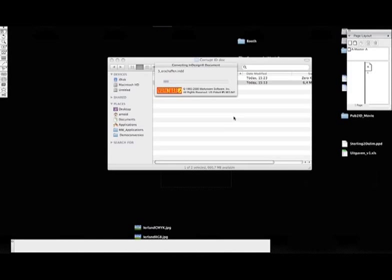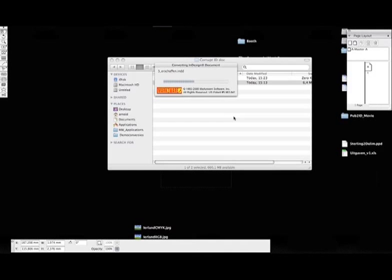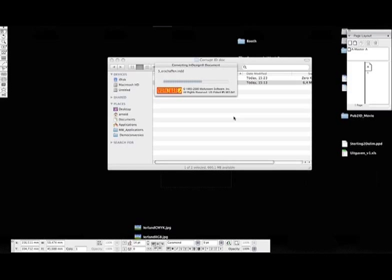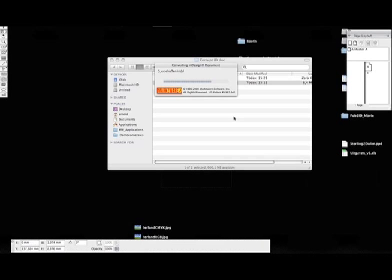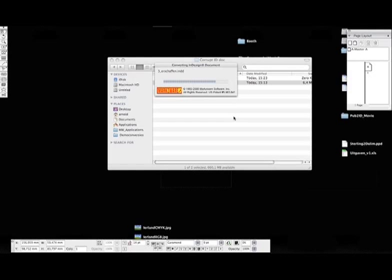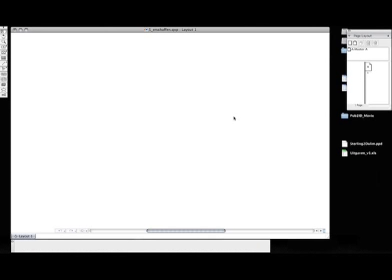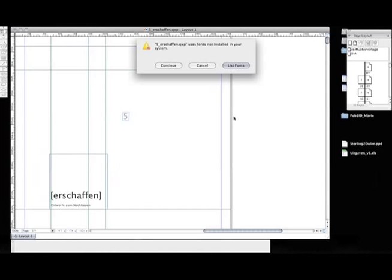And the good thing is that even though I'm not able to open it in InDesign, I'm now actually converting it to Quark. And it seems to work. So this is a great feature of the ID2Q extension from Markzware. It just converts the whole file.